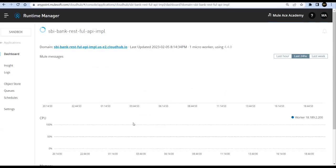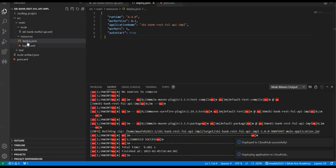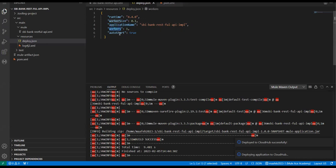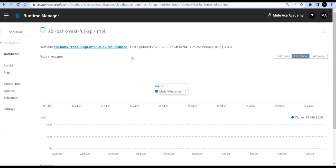Meanwhile, let me recap what I've done: I created deploy.json and passed the deployment configuration — the runtime, worker size, application name (which has to be unique across regions), and auto-start set to true. Once it is deployed we'll run it from Postman and confirm things are working fine.